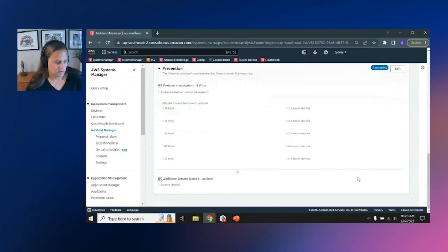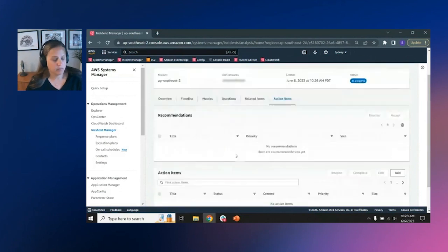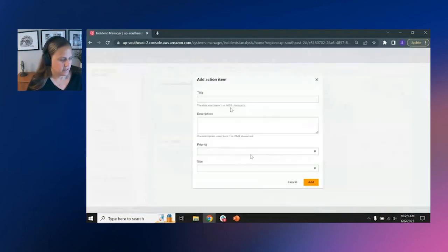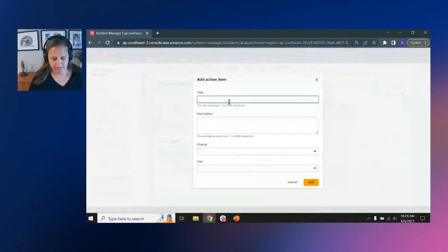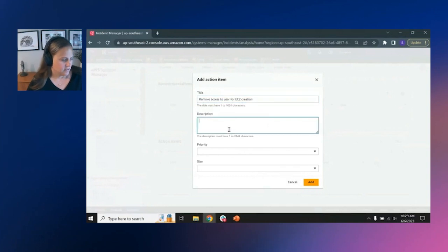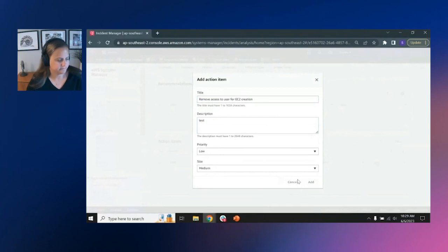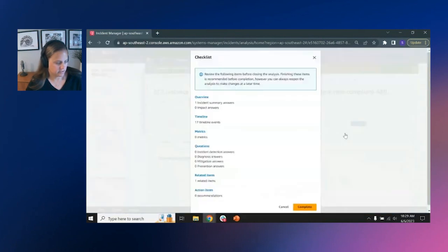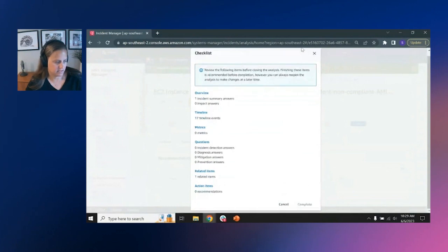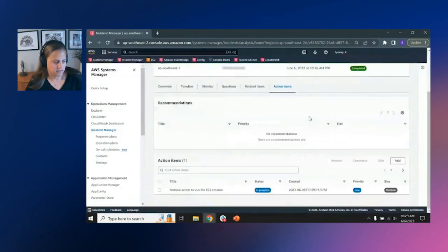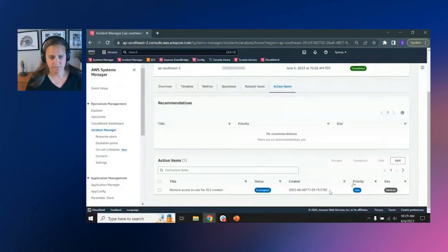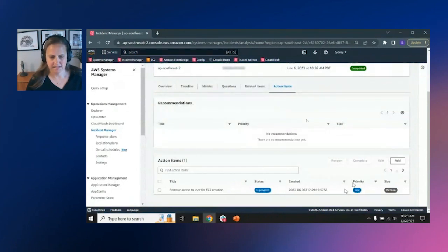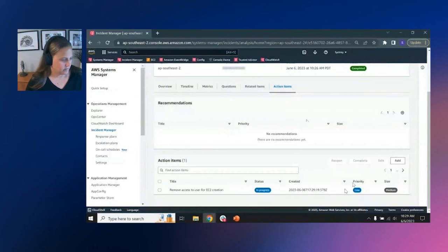And then based on some of the things that you input here, we will recommend actions to take, or you can create actions yourself. In this case, I can say remove access to user or EC2 instance creation. And I can put the various things, how big, size, all that, and add that in. And once I've completed all that, I can complete, and it'll show me like, if there's anything that I have or haven't done here. And I'll complete the analysis. And then that action item gets logged as an ops item within ops manager, which is really where we track non-critical activities or tasks that need to get done that we want to track.